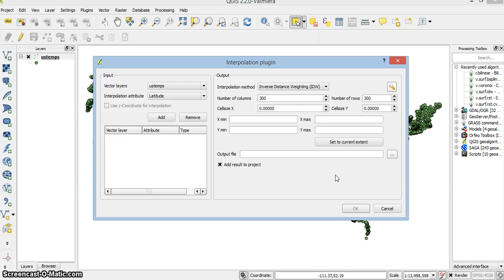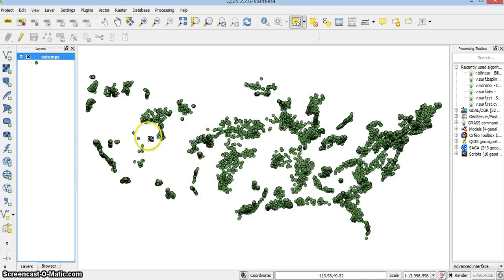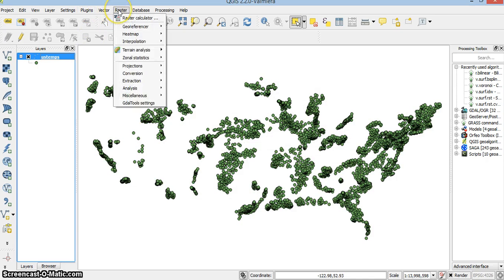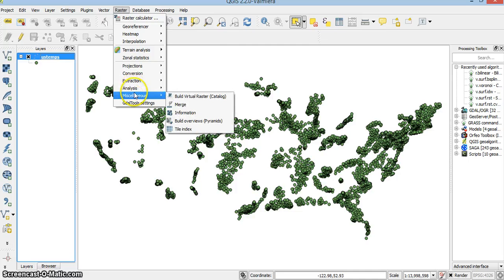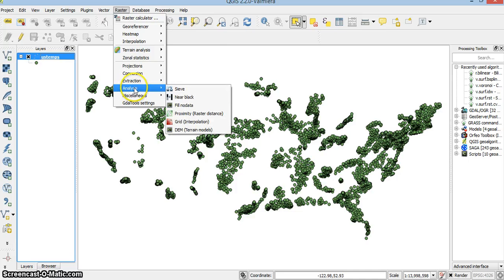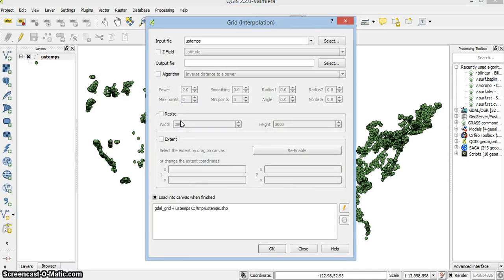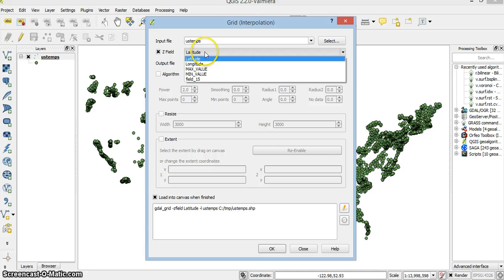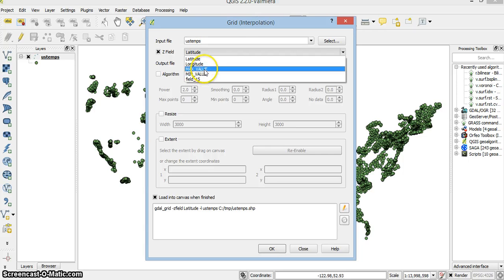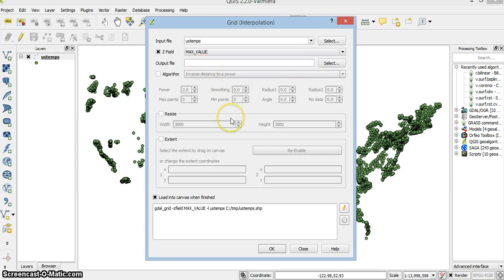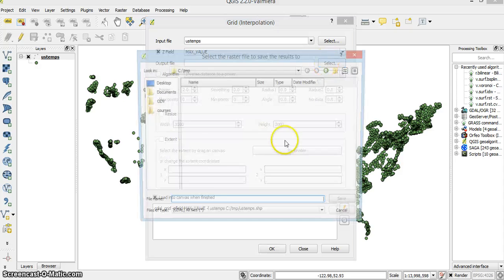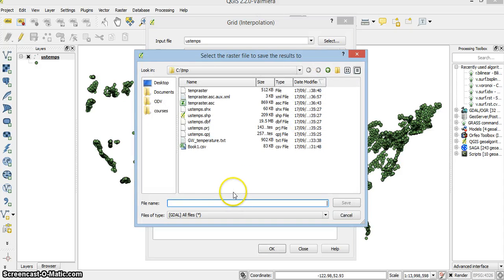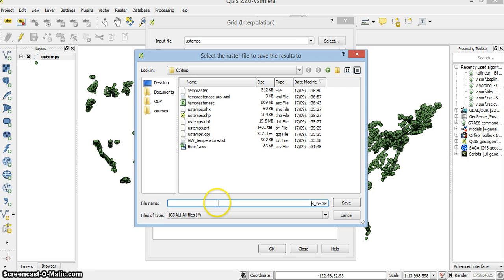I will not give you an example now because it's very slow, but there is another way to interpolate in QGIS. I go to Raster, Analysis, and Grid, which is interpolation. Now that's the layer I want to use. Let's say I interpolate a maximum value. I want it to go out to temp_max_raster.